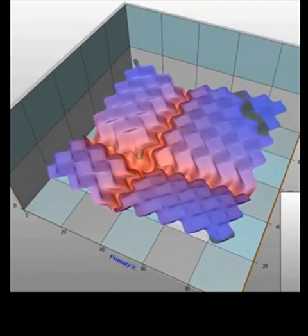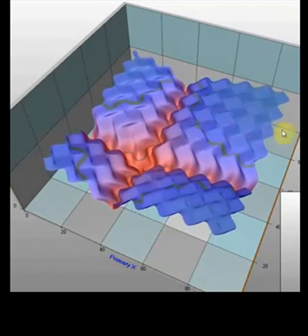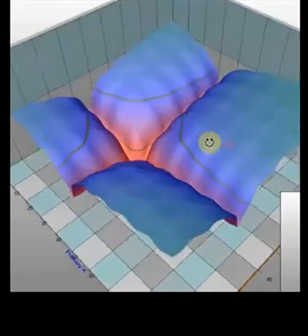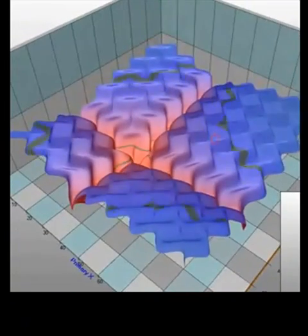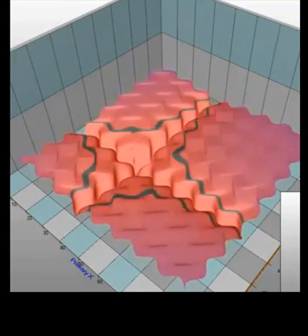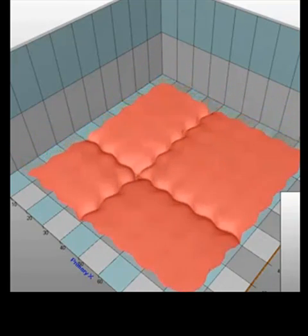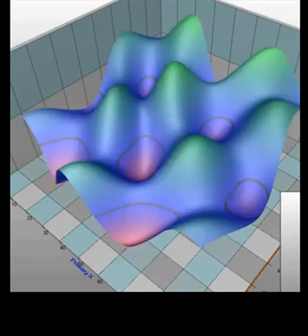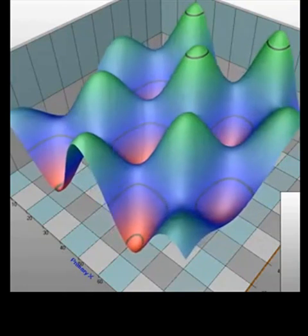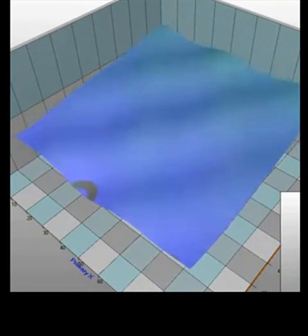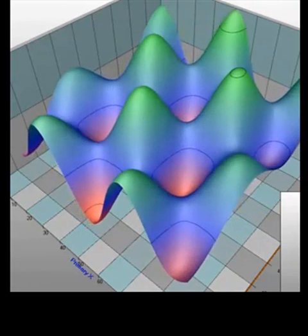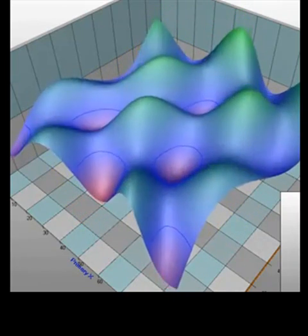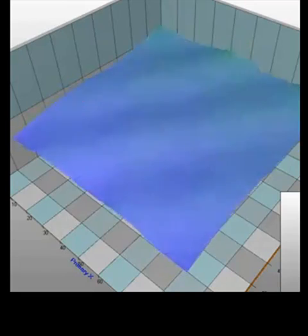This is the sort of secrets that a lot of professionals are using — they want to keep it a secret. Here's another demo: this could be, for instance, a heat map, with those peaks in red representing optimum profit.